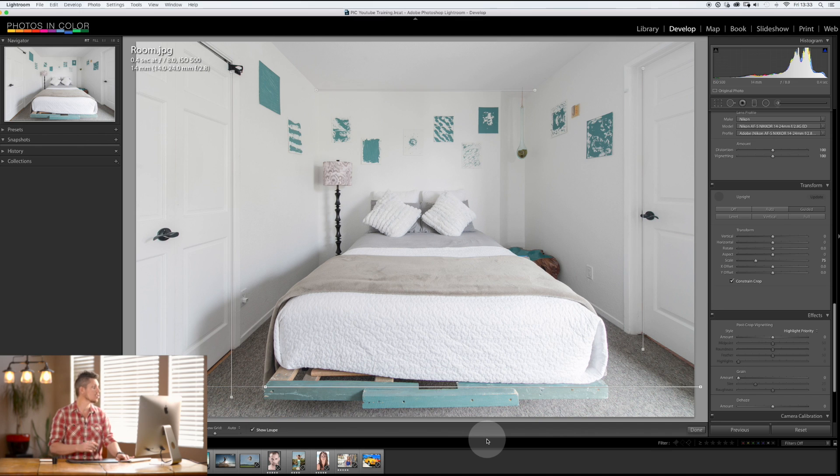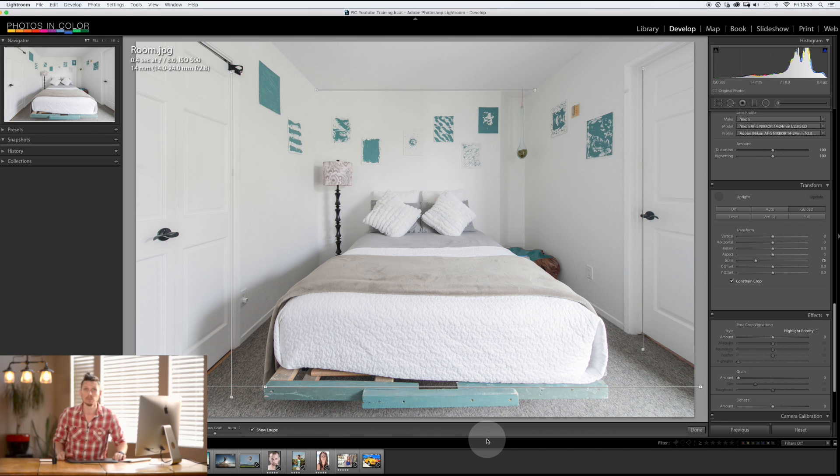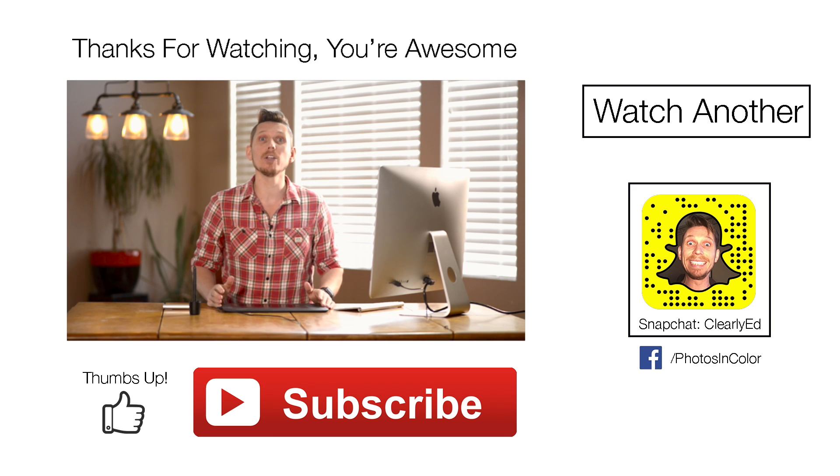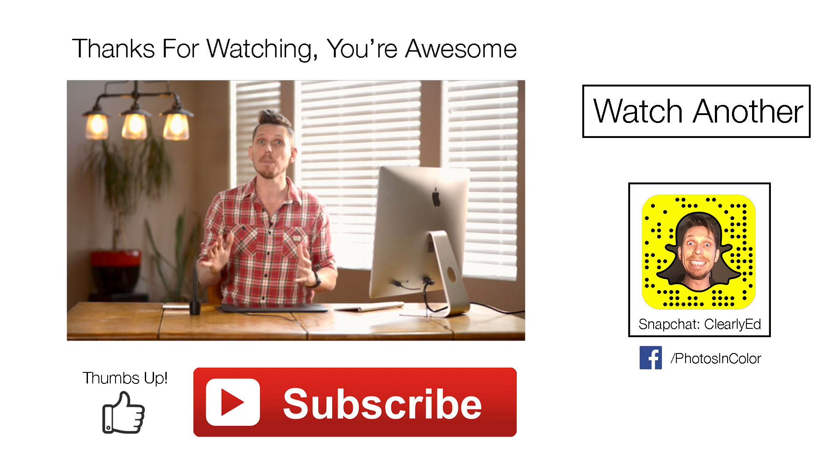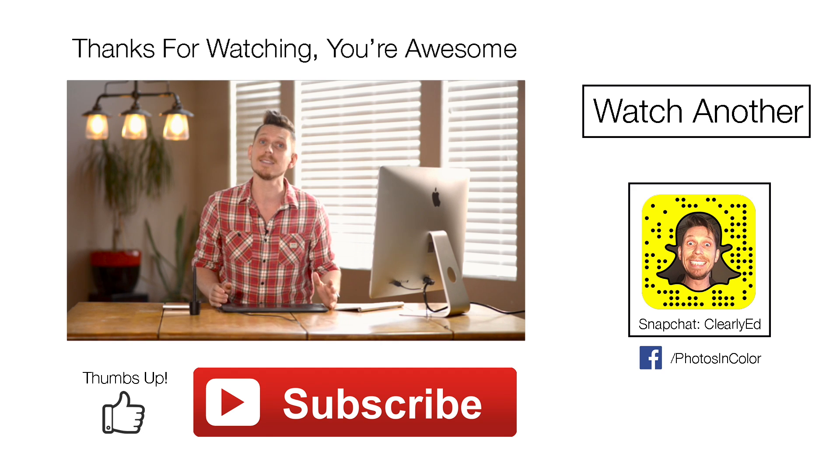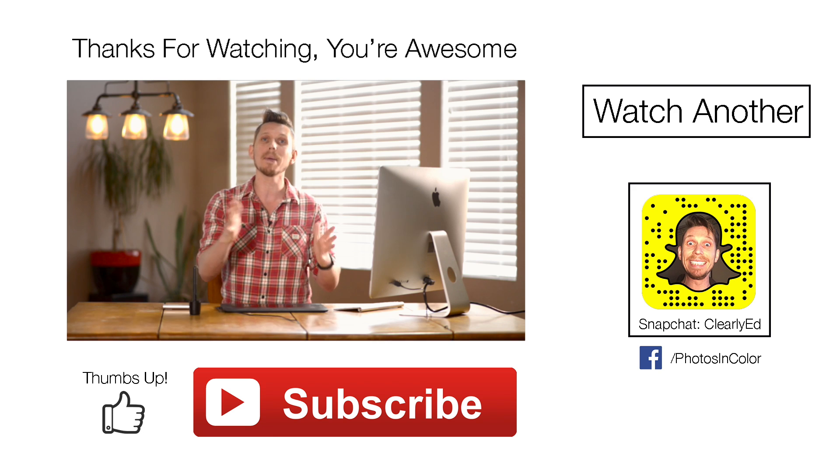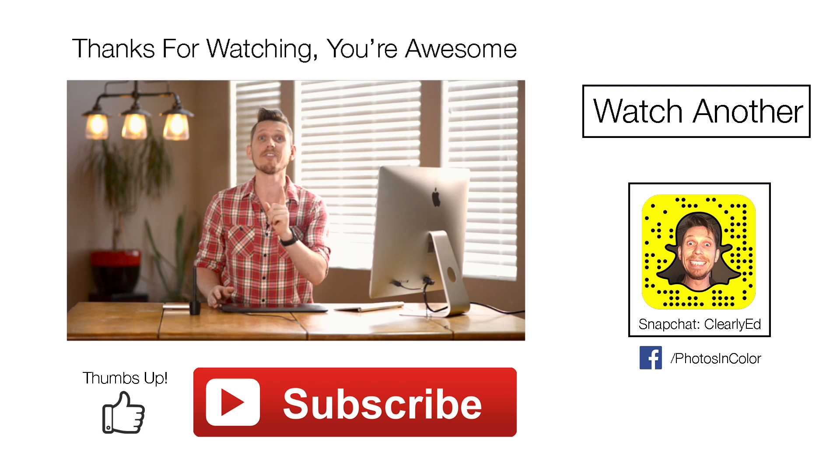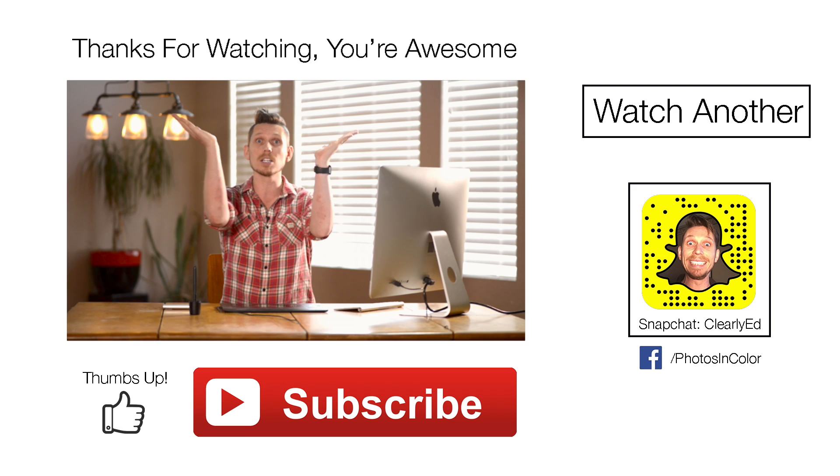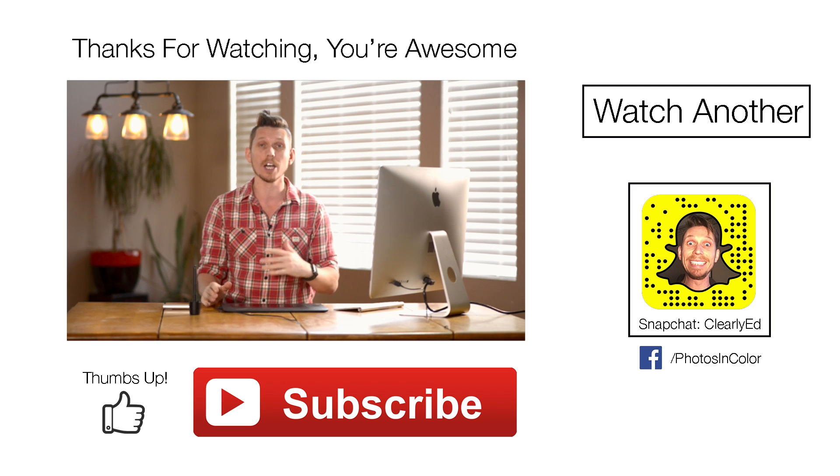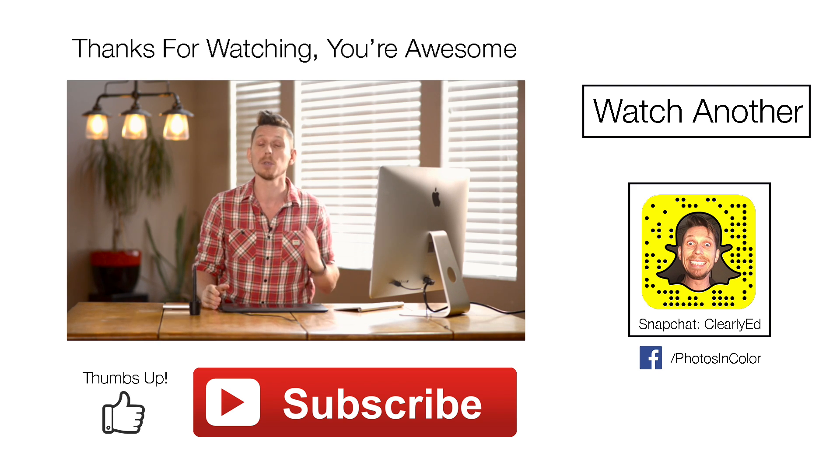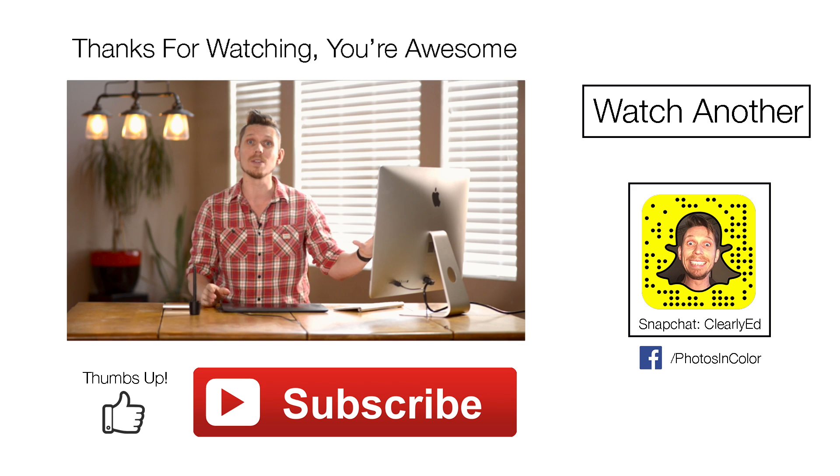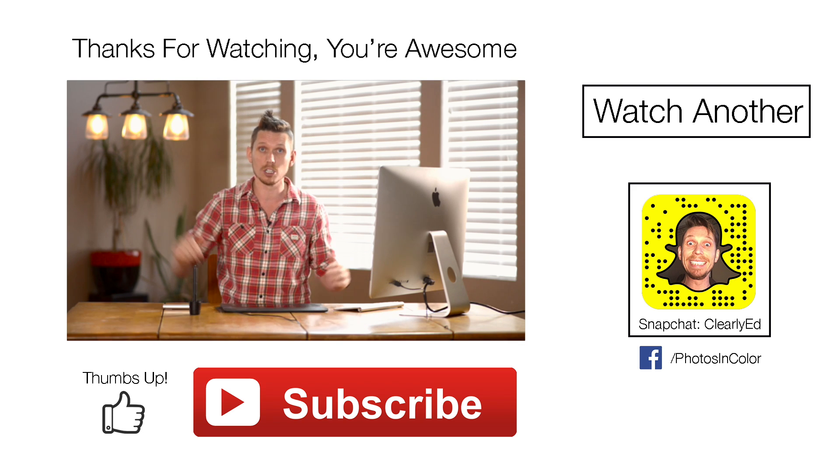So this brand new feature inside Lightroom is massively powerful and really easy to use. Definitely jump in and have a play around with it. Remember it's different to Photoshop - it doesn't actually bend the lines which is your adaptive wide angle inside Photoshop. This doesn't do that, it only takes straight lines to do it.